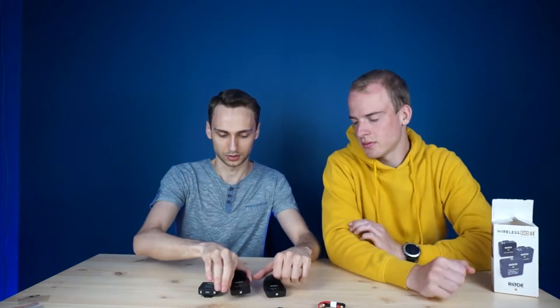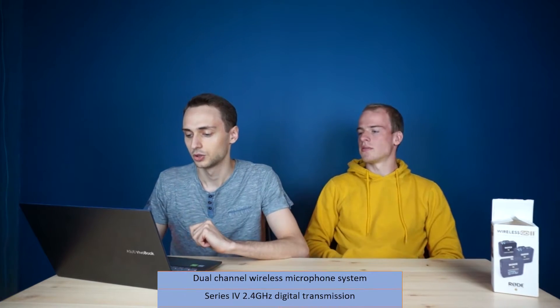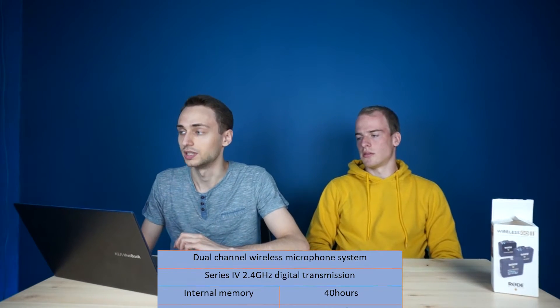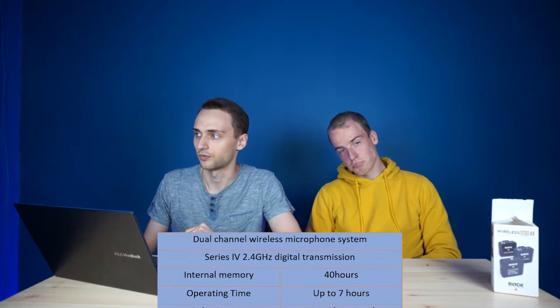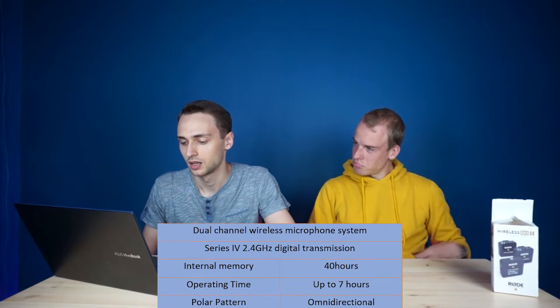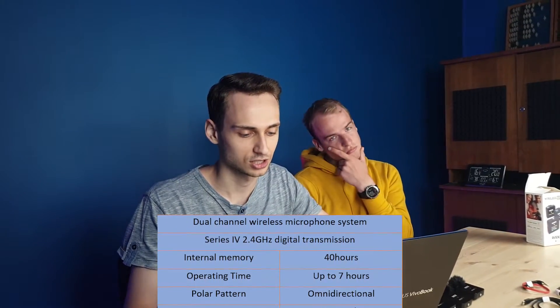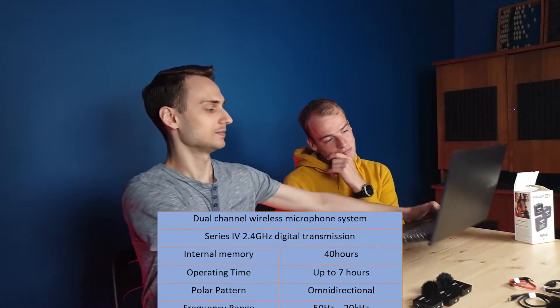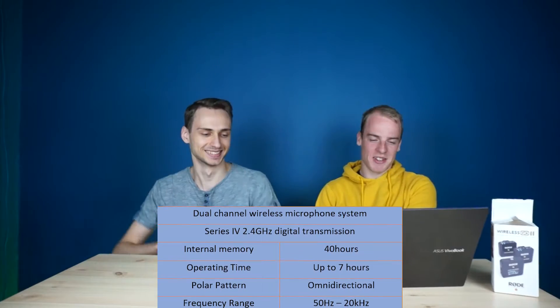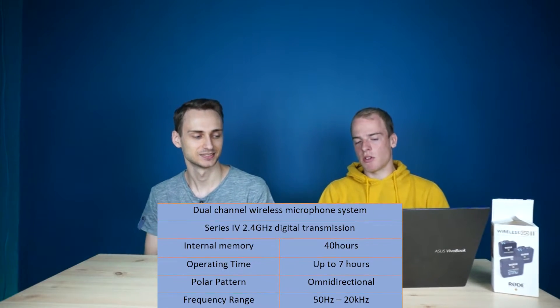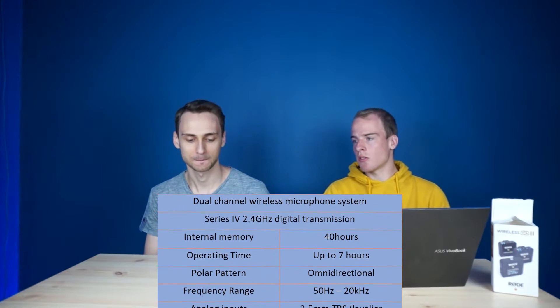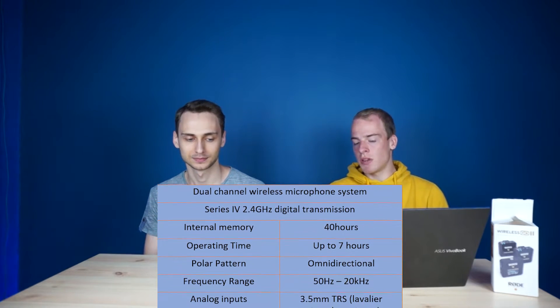So let's talk about the specs like that. It's a dual channel wireless microphone system, Series 4, 2.4 GHz digital transmission. Over 40 hours of internal memory, up to 7 hours of battery life. So the microphones are omnidirectional. And maybe you wanna read more? Maybe. So the frequency range of the microphones are from 50 Hz to 20 kHz, so plenty to capture speaking.